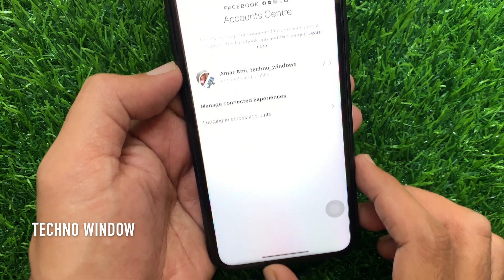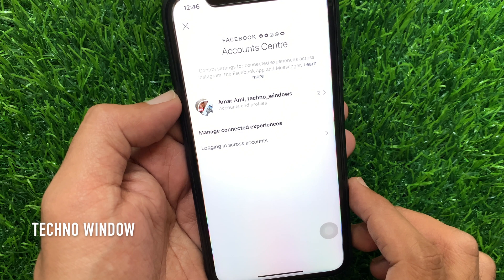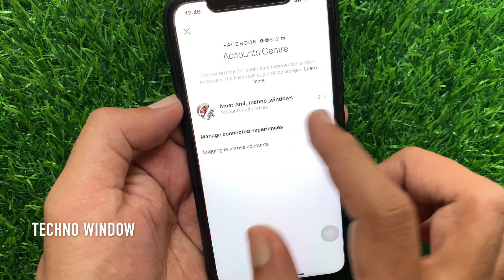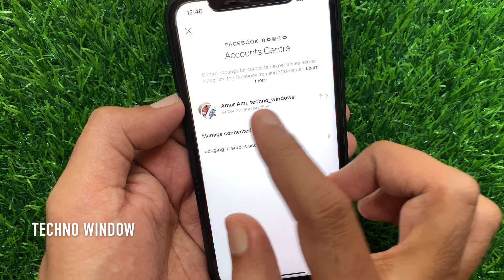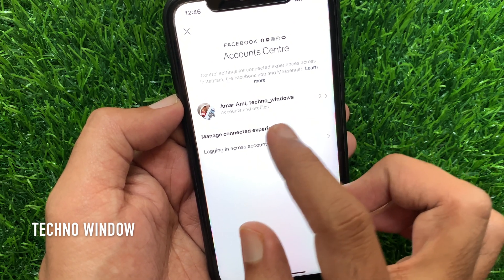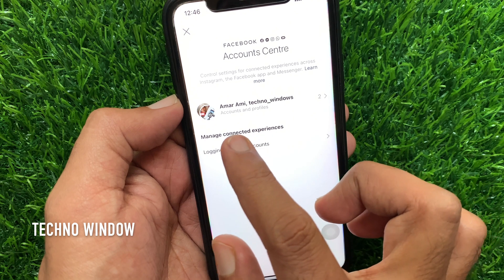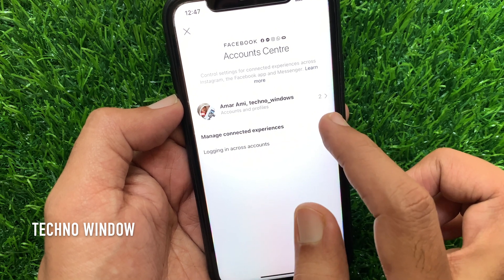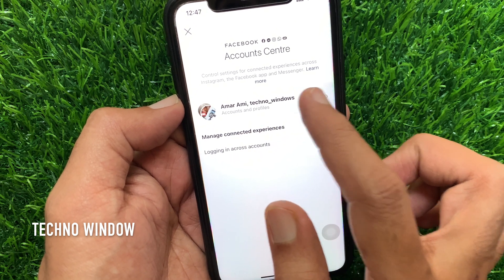Facebook Accounts Center — control settings for connected experiences across Instagram, the Facebook app, and Messenger. Tap your Facebook and Instagram ID.